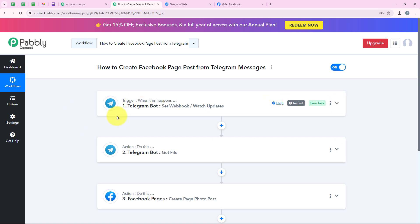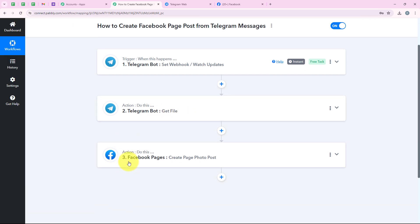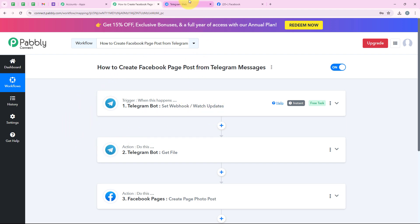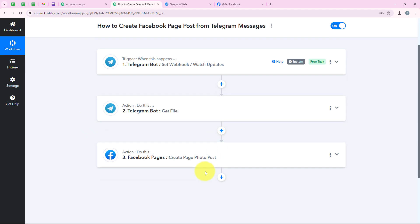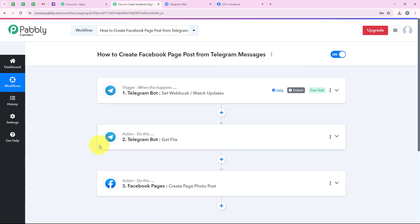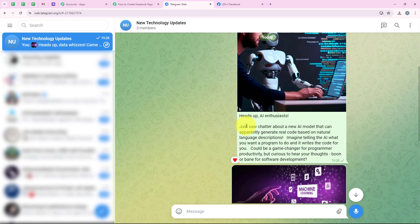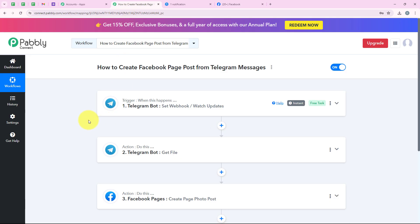Let me summarize the workflow: Trigger application was Telegram Bot with event 'Set Webhook / Watch Updates.' First action was Telegram Bot with event 'Get a File.' Second action was Facebook Pages with event 'Create Page Photo Post.' The goal was that as soon as a new update is received in my Telegram group, a post is automatically published on my Facebook page so my audience gets notified. We were successful with this automation. If you have any questions, comment on this video, and I will share the workflow link in the description. Thank you for watching.